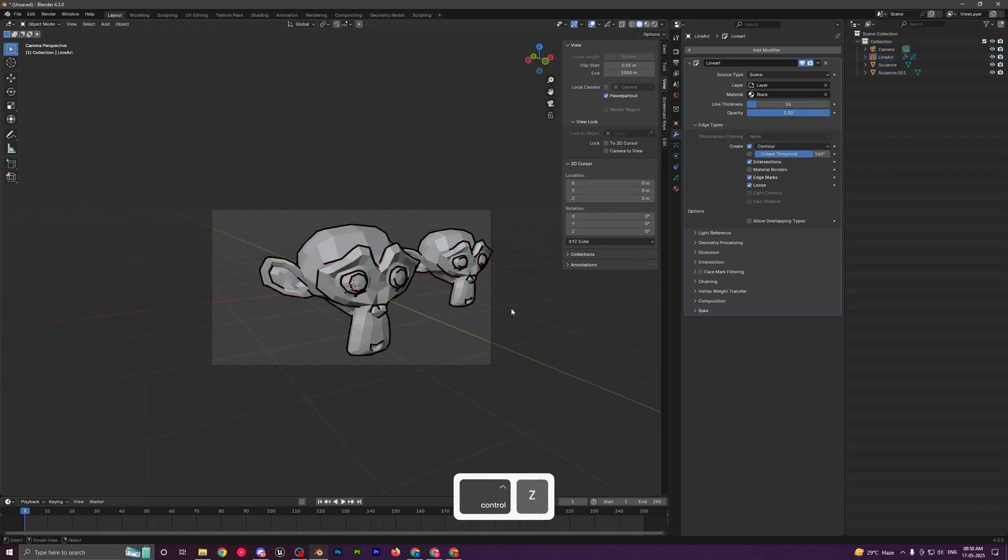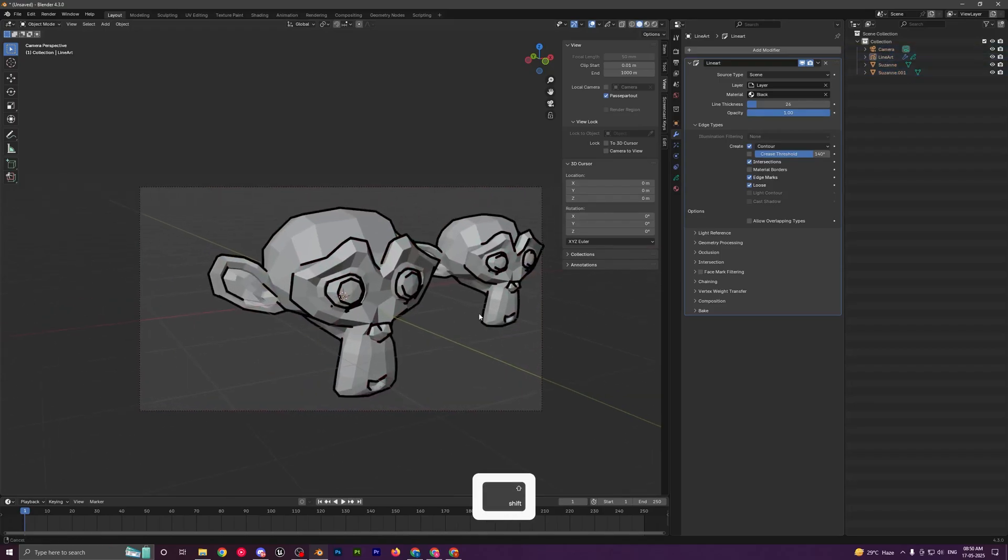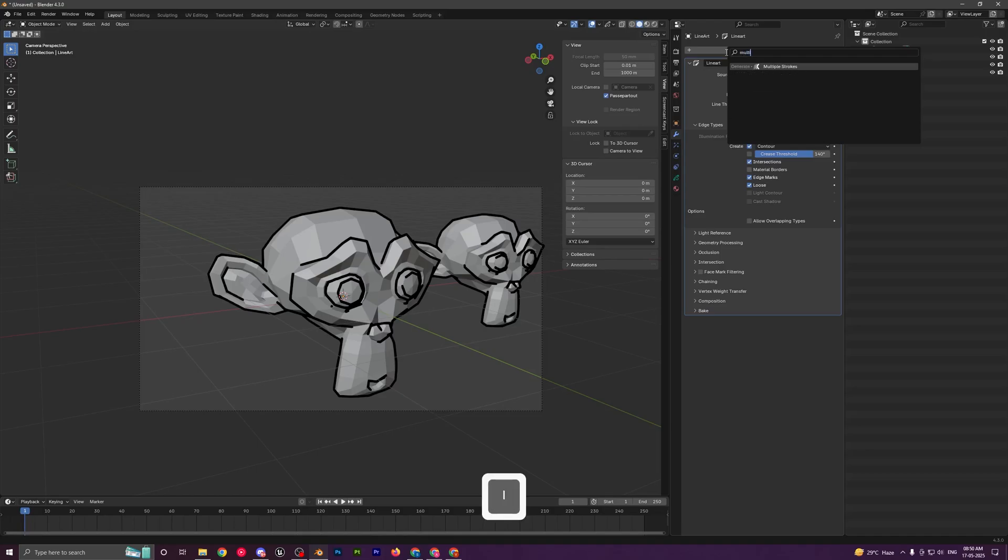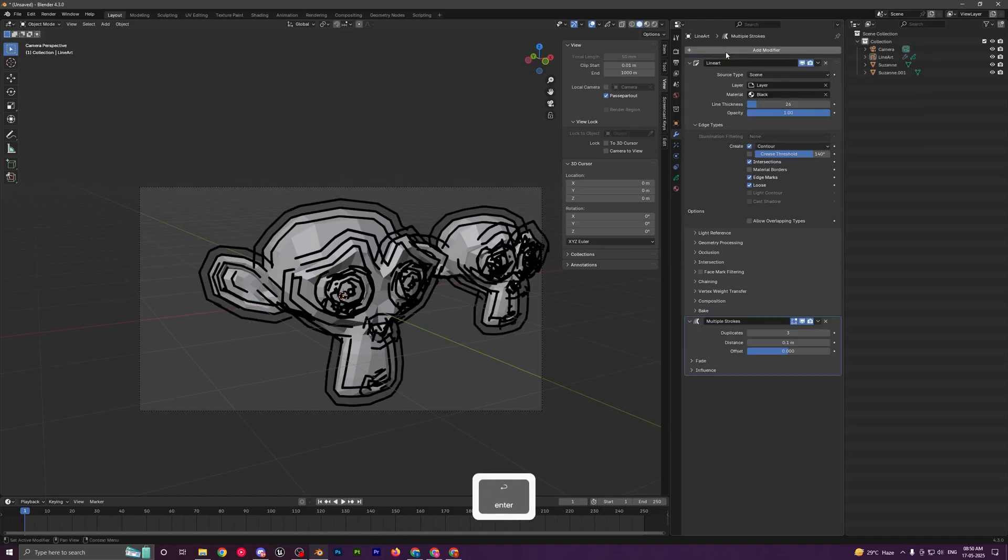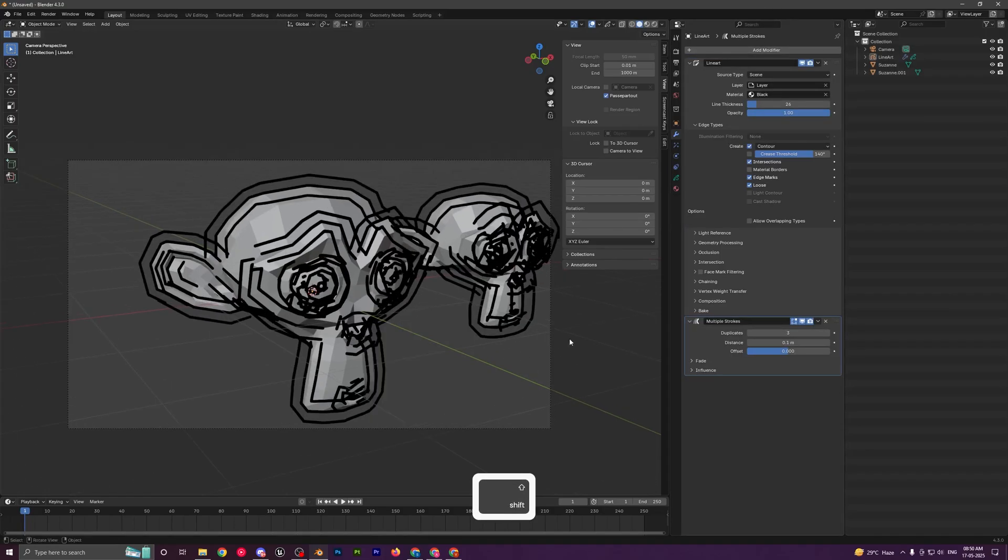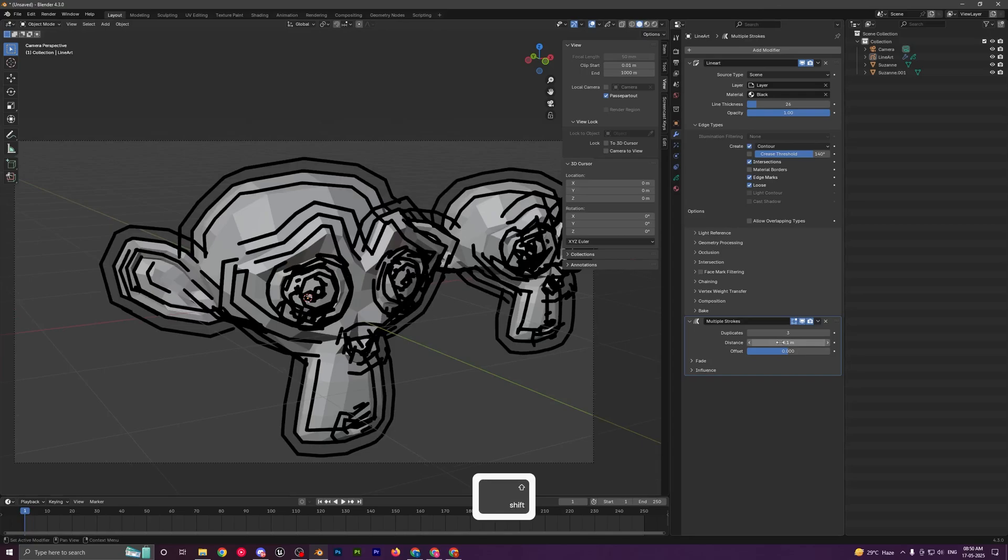Let's undo this and go over some modifiers to make them look even better. If you click on add modifier, you can search for something like multiple strokes. Add that and we get something like this which does not look really good.